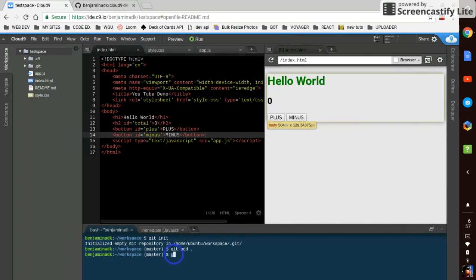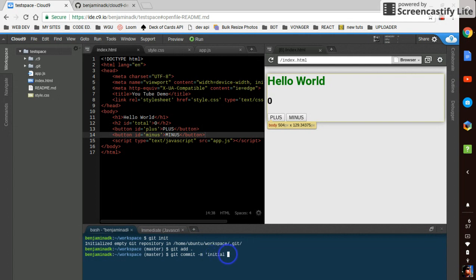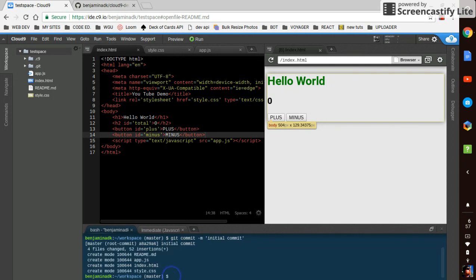We'll say git commit dash m for message. And then in quotes, we'll put initial commit.